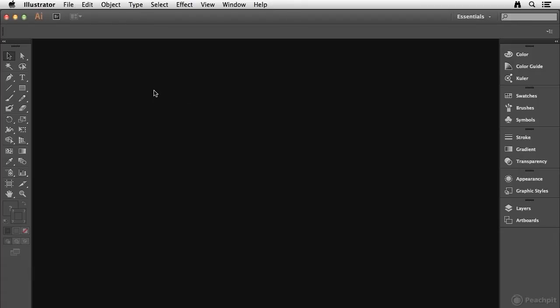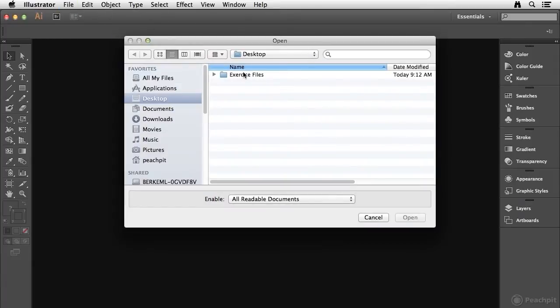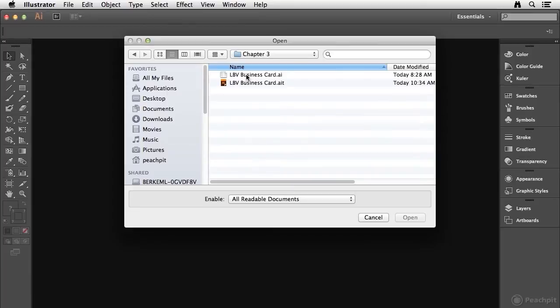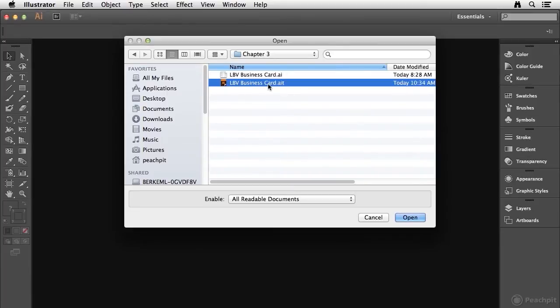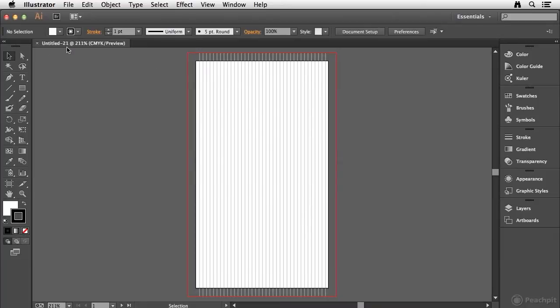Now I'm going to begin with Illustrator already open, and we're going to open a template so that we have a document that we can save. So I'm going to go to the File menu and choose Open, and I'm going to navigate to the Chapter 3 folder in my Exercise Files folder, and I'm going to open up the lbvbusinesscard.a.i.t file. When I choose Open, it's going to create an untitled version of that document, and that will give me something to save.